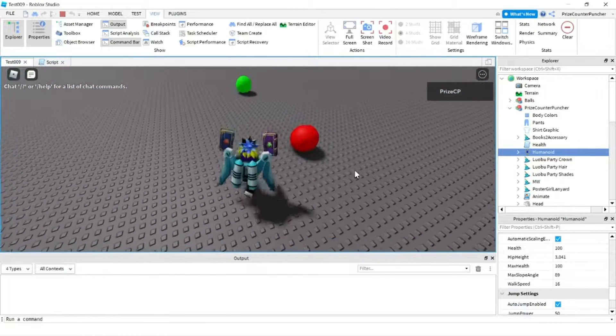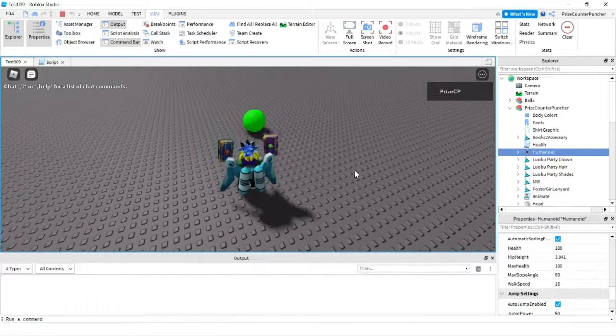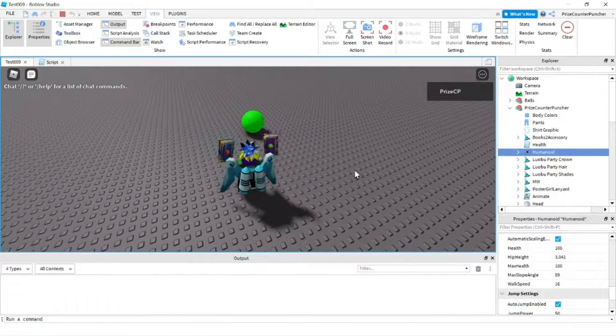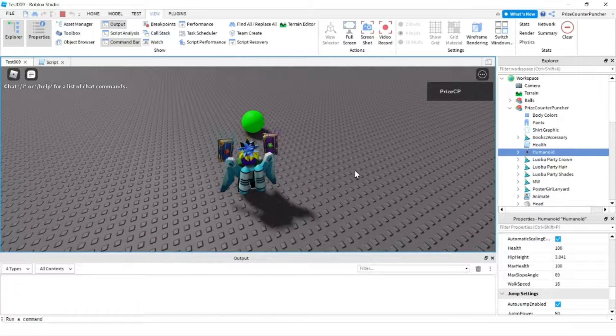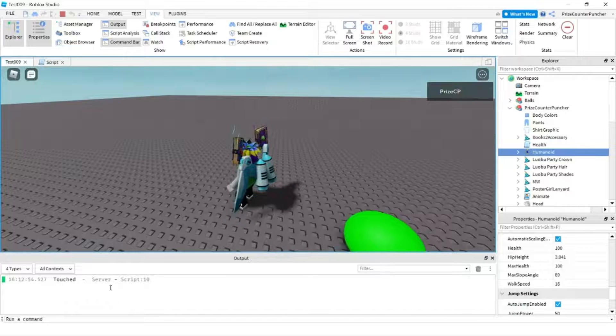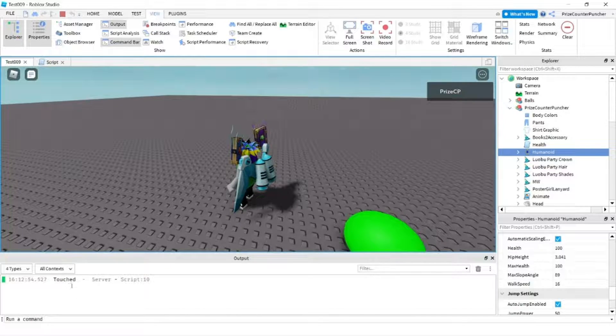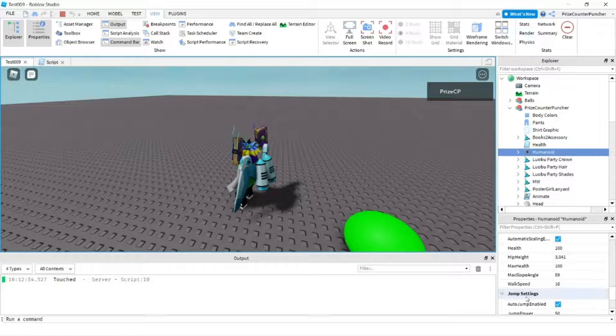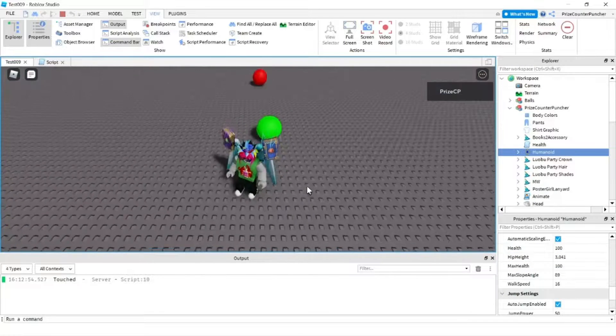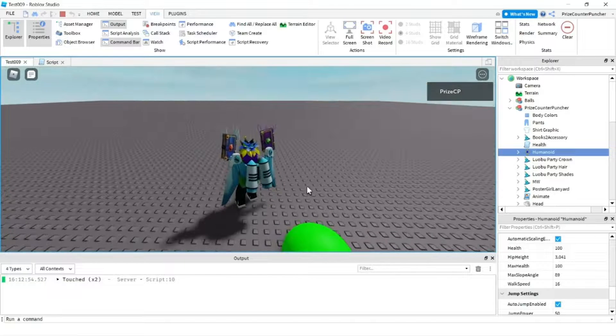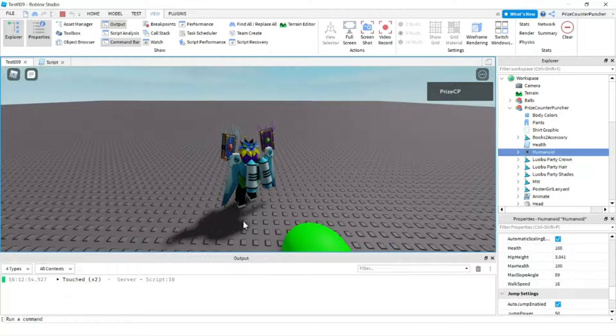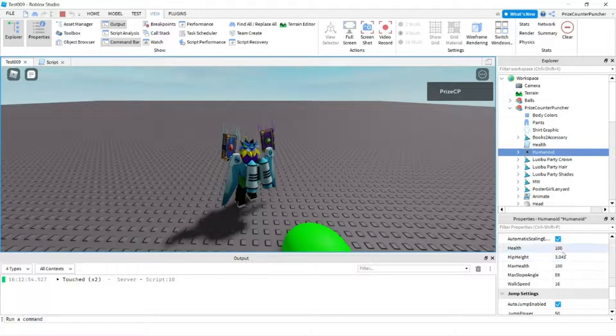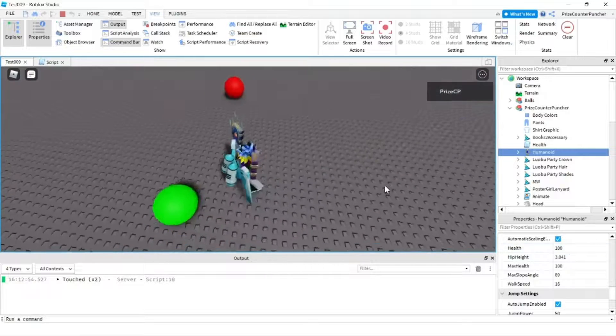So first thing I'm going to do I'm going to go touch the green ball. The green ball does not have any attribute and it's not going to do any damage to me. So you can see the ball has been touched. It printed touch here but look at my health it's still 100. I can touch the green ball again. There it goes. So I've touched it twice and the health is still 100.